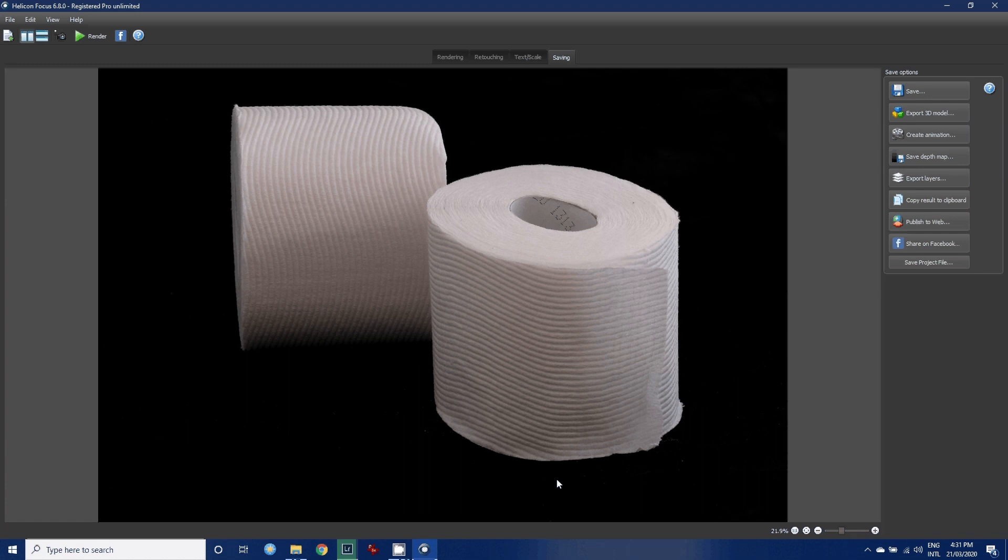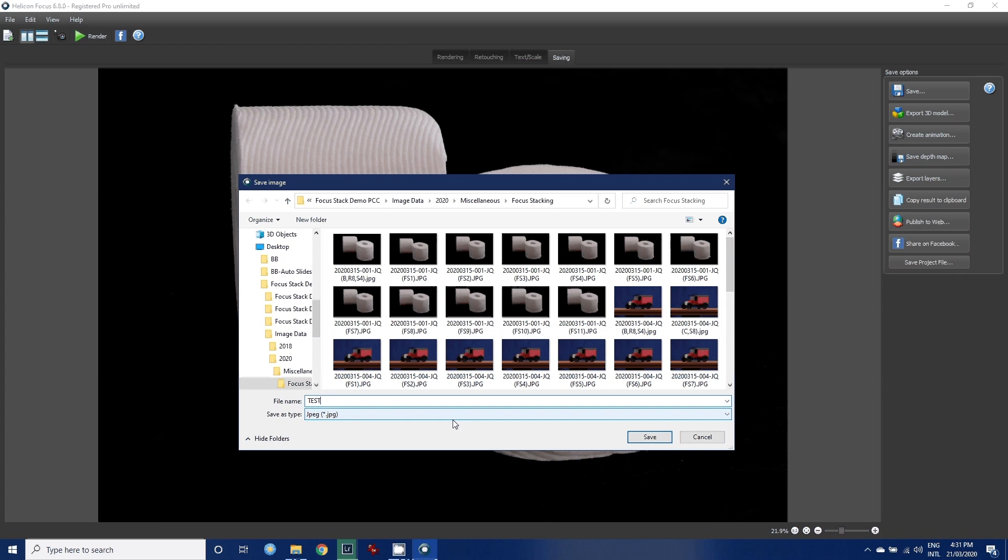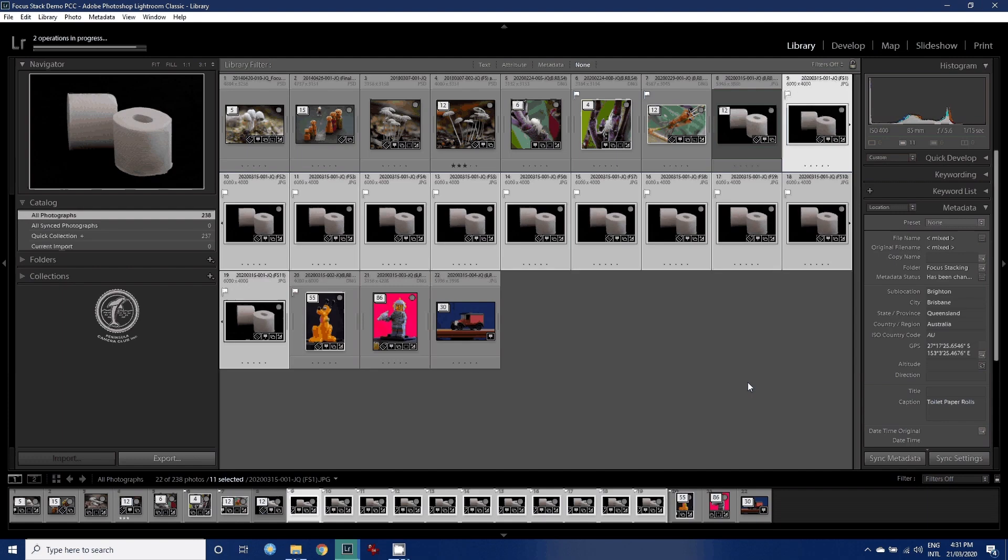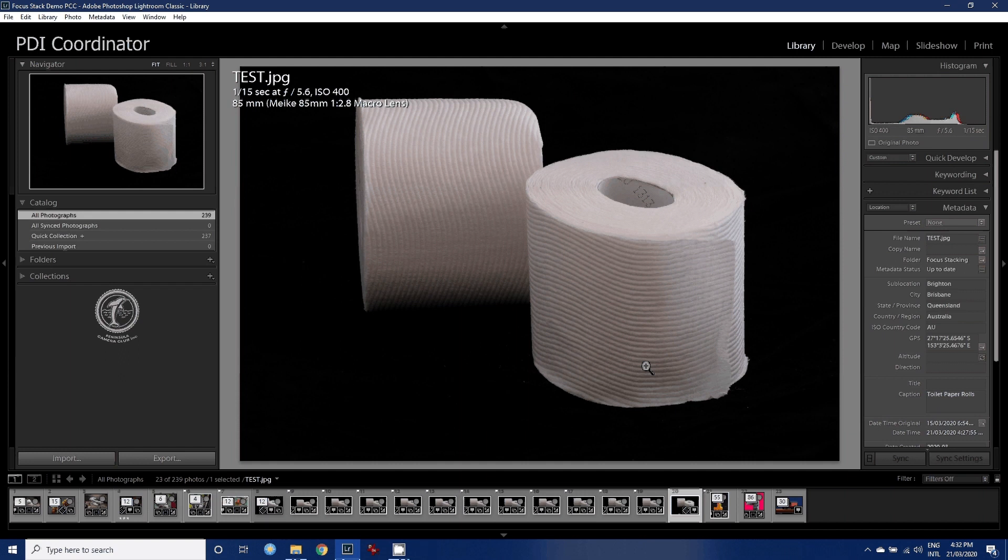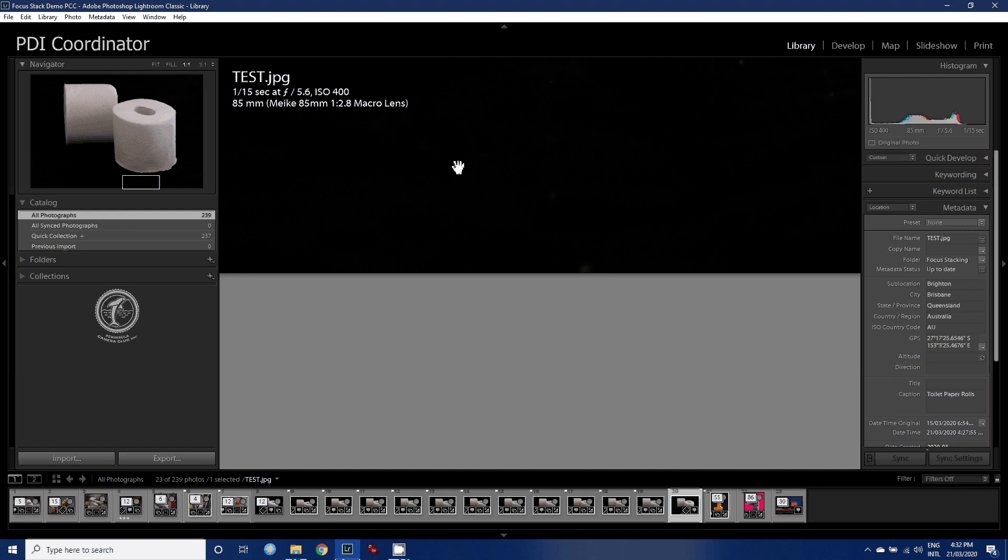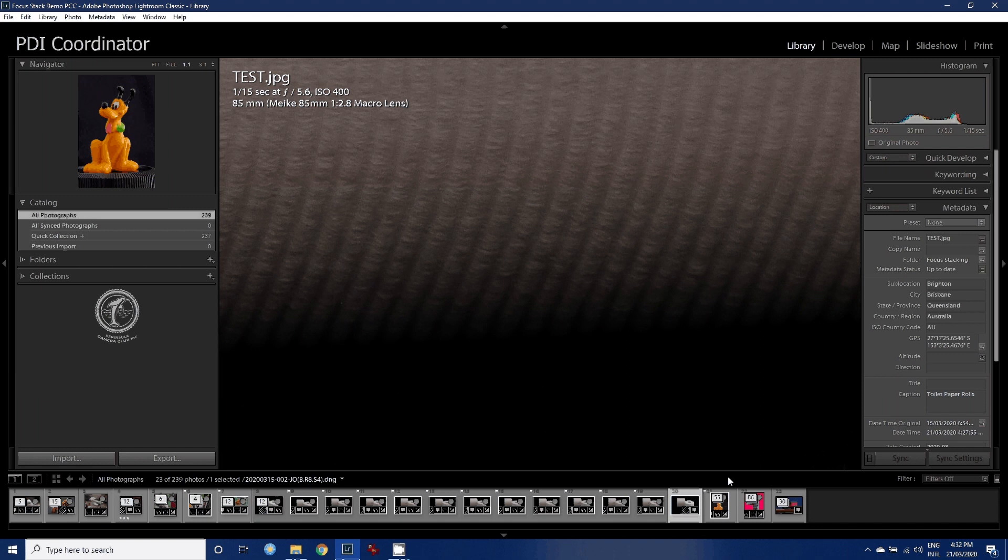When we've got our stacked image, all we simply do is go save. I'm going to call this 'test' and save it as a JPEG into the same folder as the others. It tells me to exit this once I'm finished, so I'm going to exit out of that and it will import test into Lightroom. There it is, and you'll find once the image builds, if you have a look at that, as we scroll around it, it'll be pretty sharp all the way around. That's an example of focus stacking.